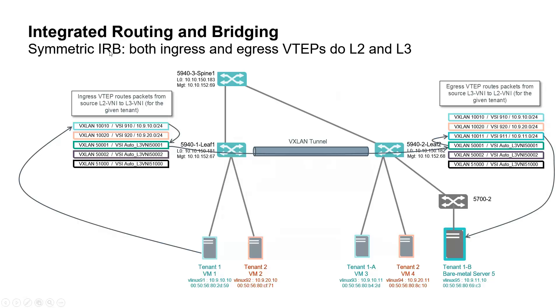Symmetric IRB or Integrated Routing and Bridging is used, meaning that all VTEPs are capable of Layer 2 VNI and Layer 3 VNI lookup.